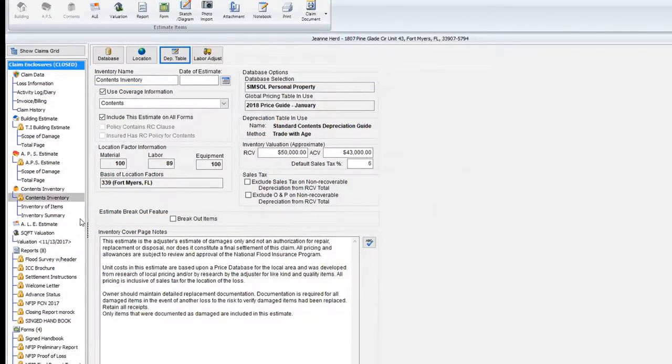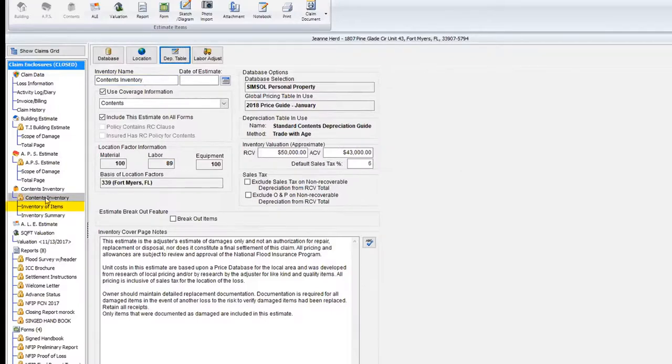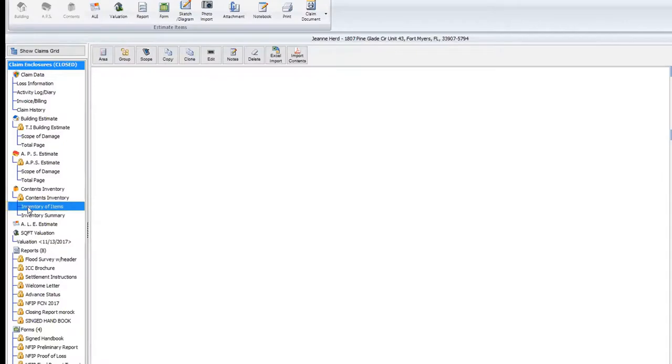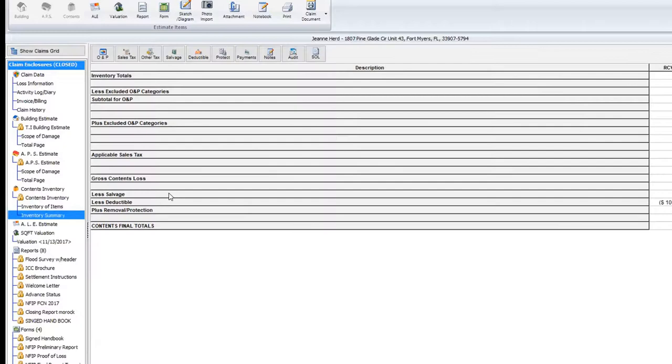We're going to come over and go into the inventory of items. The contents inventory is divided up into contents inventory, which you see right there. We call that the information window, the inventory of items. That's where we're going to define the areas and actually do the estimate. The inventory summary is very similar to the total page within a building. It adds everything up.